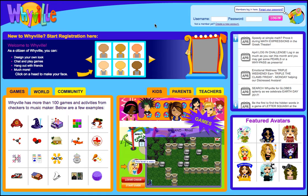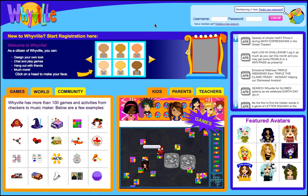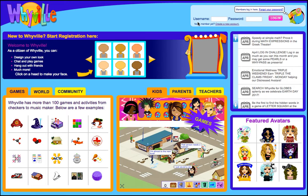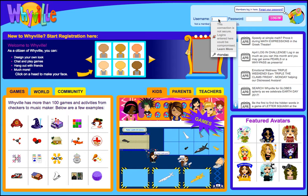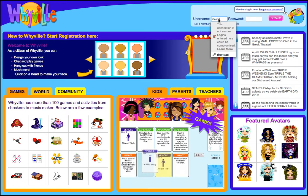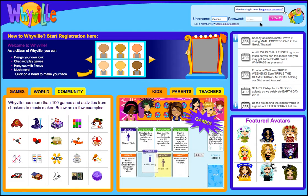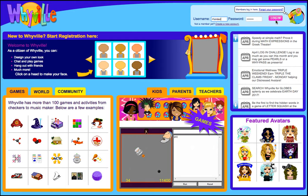Welcome back to Whyville. Now that you've received confirmation of your account, you can log in. Go to wyville.net, click on username, type in the username that you selected and your password, and click login.